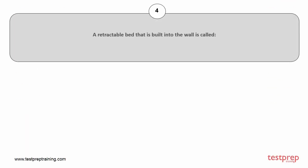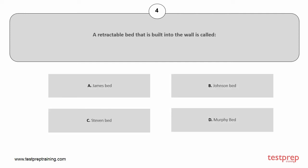Question number 4. A retractable bed that is built into the wall is called: A. James bed, B. Johnson bed, C. Stephen bed, D. Murphy bed. The correct answer is option D.